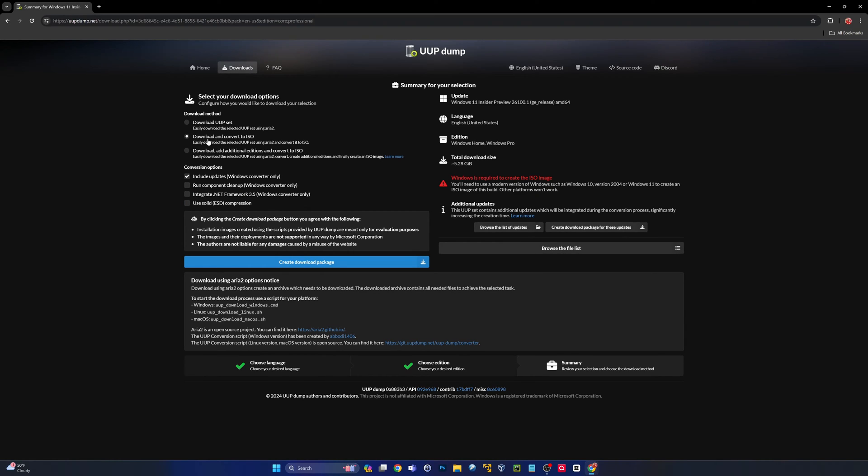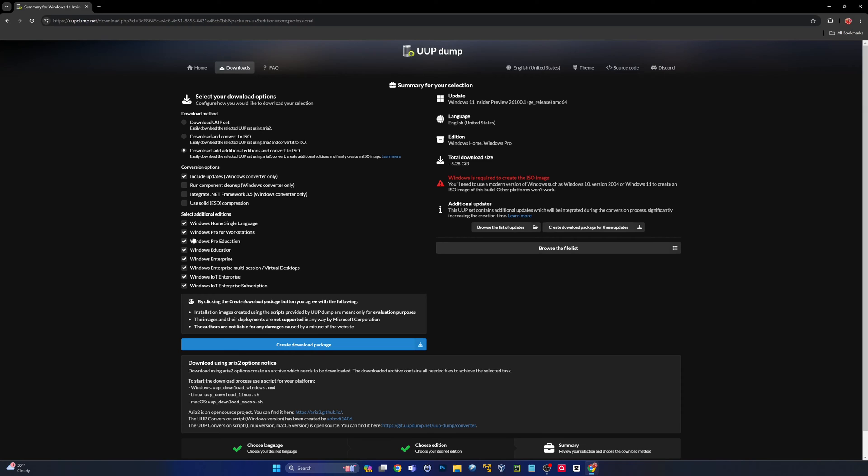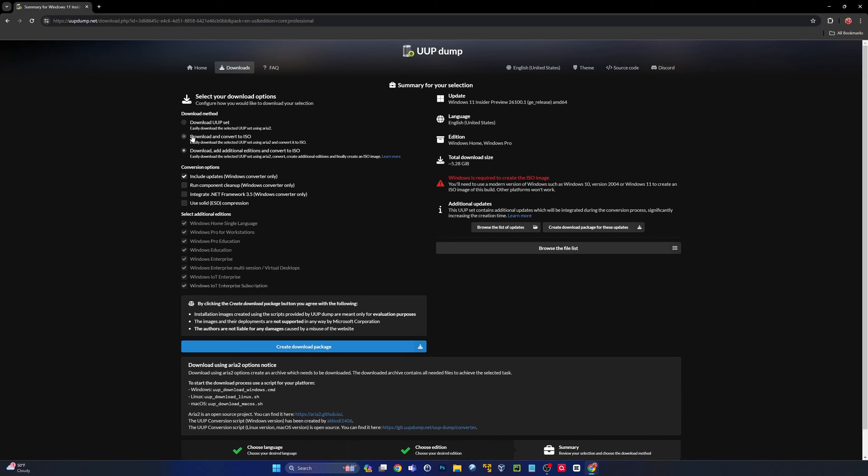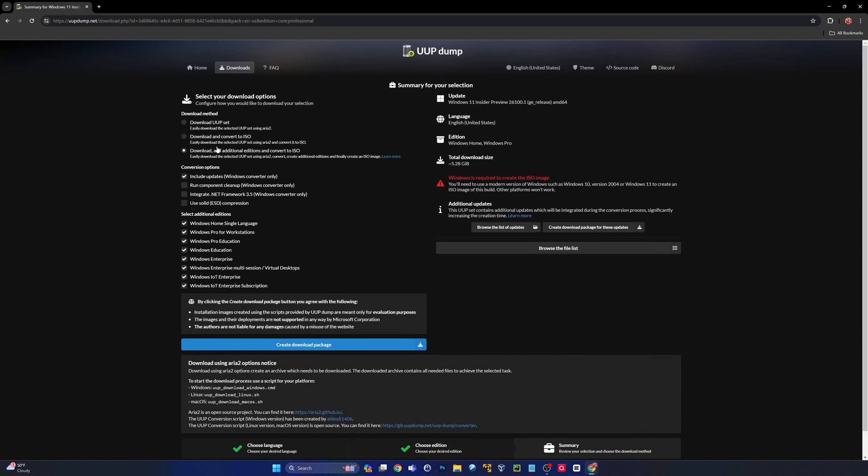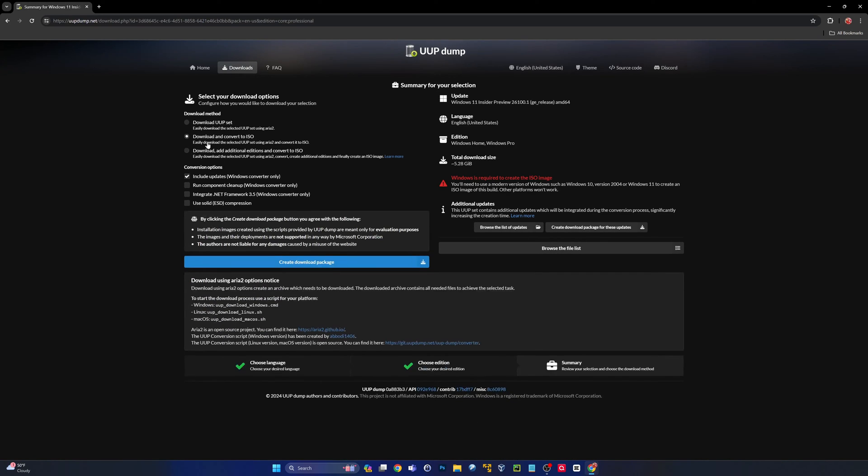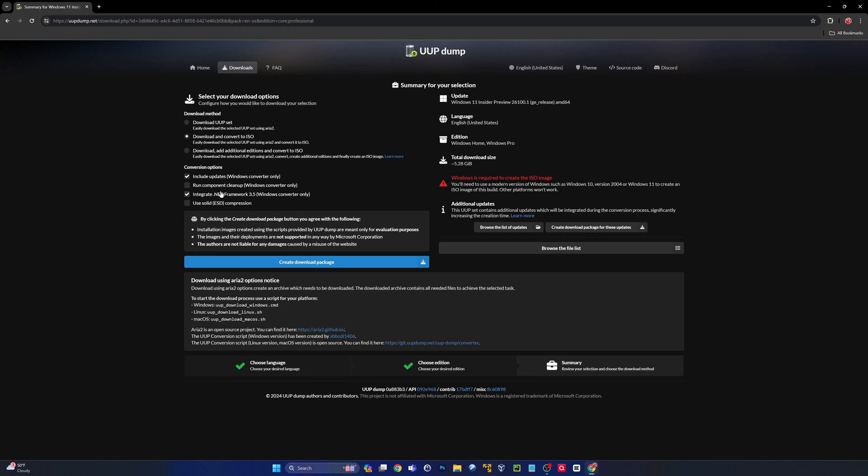Here you're probably just going to want to leave that as convert to ISO which is the default option, but if you wanted some other options you can click this and that'll give you all these options to include different versions of the operating system. I'm going to integrate .NET 3.5, run Windows component cleanup, and create download package.